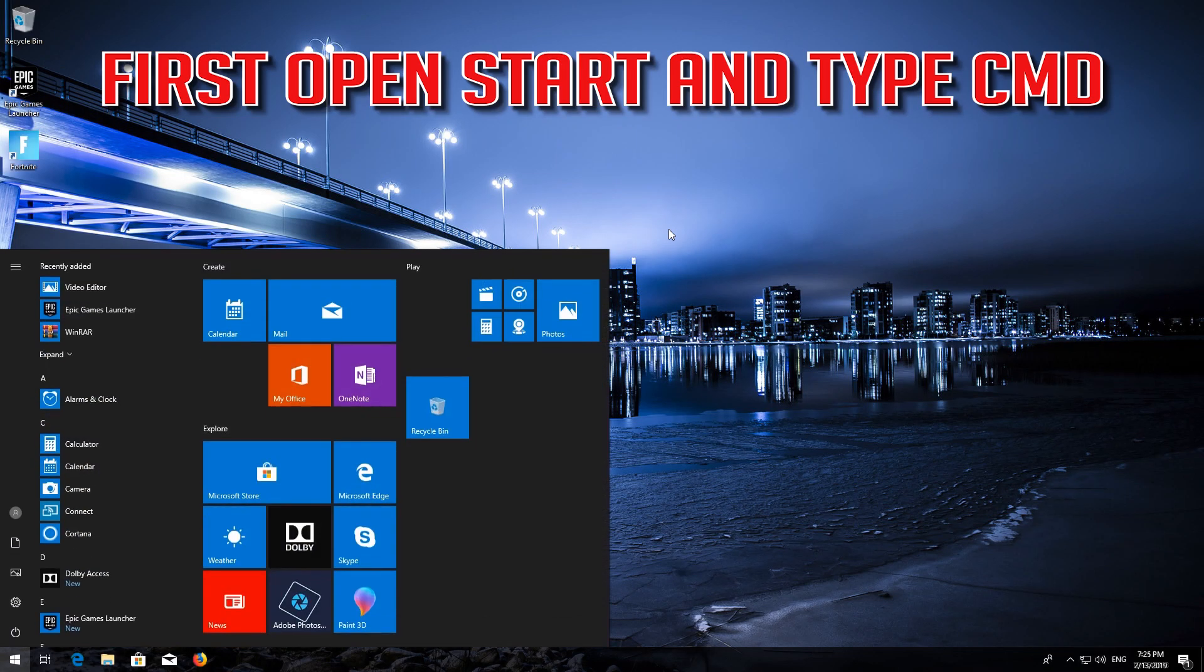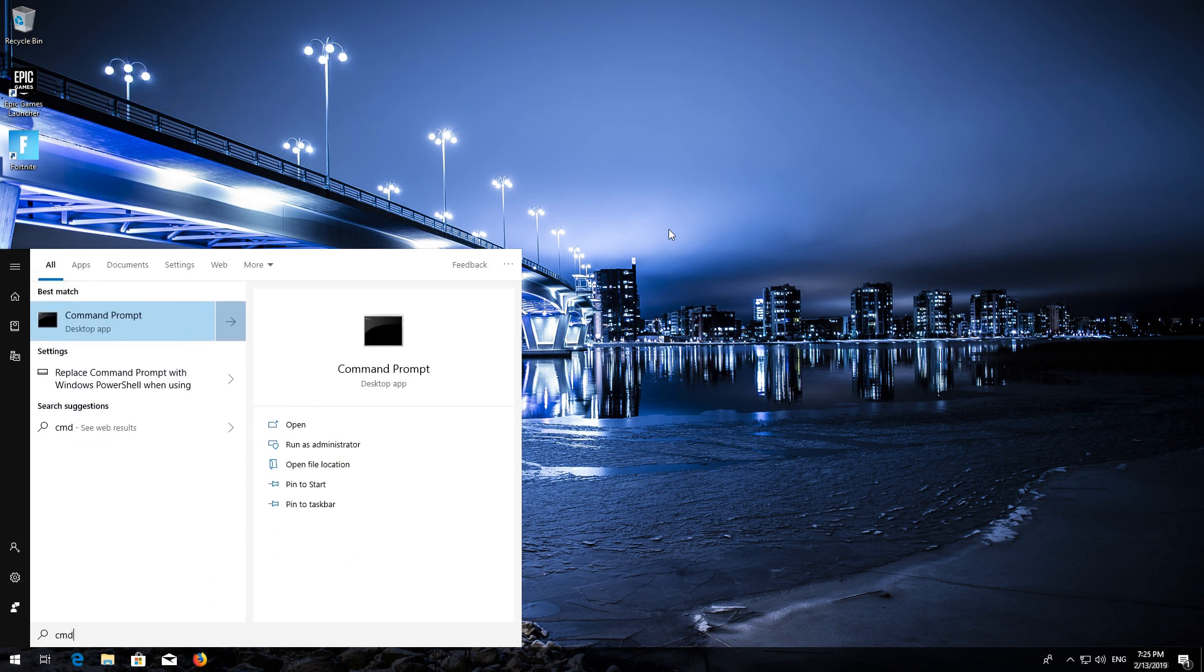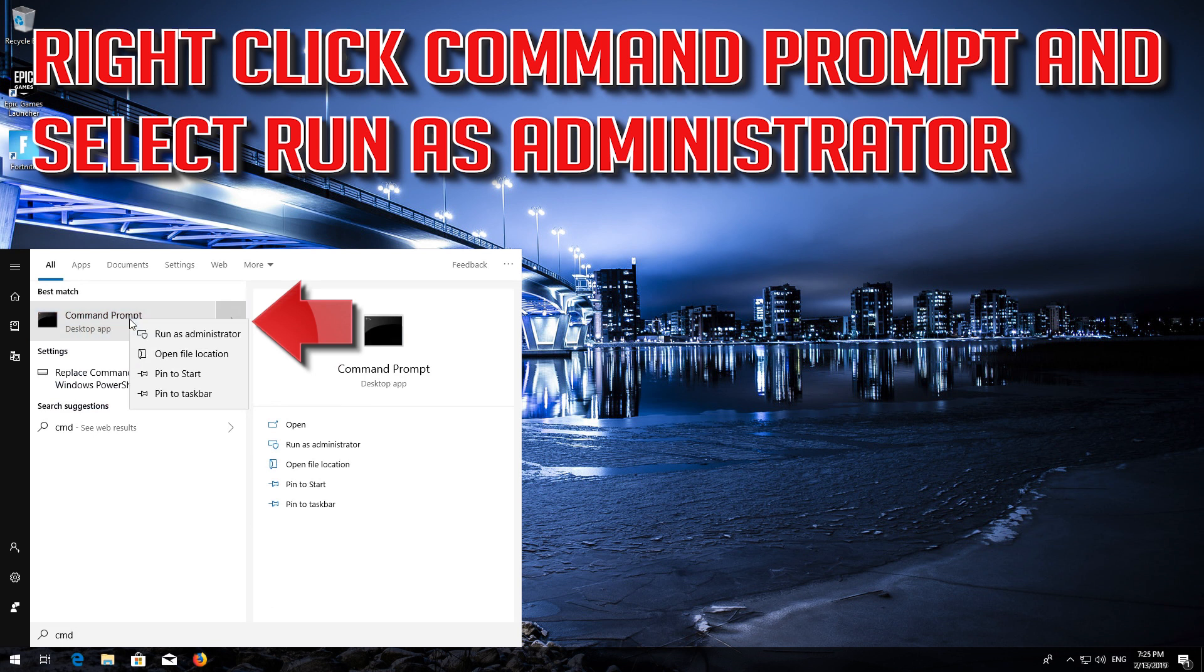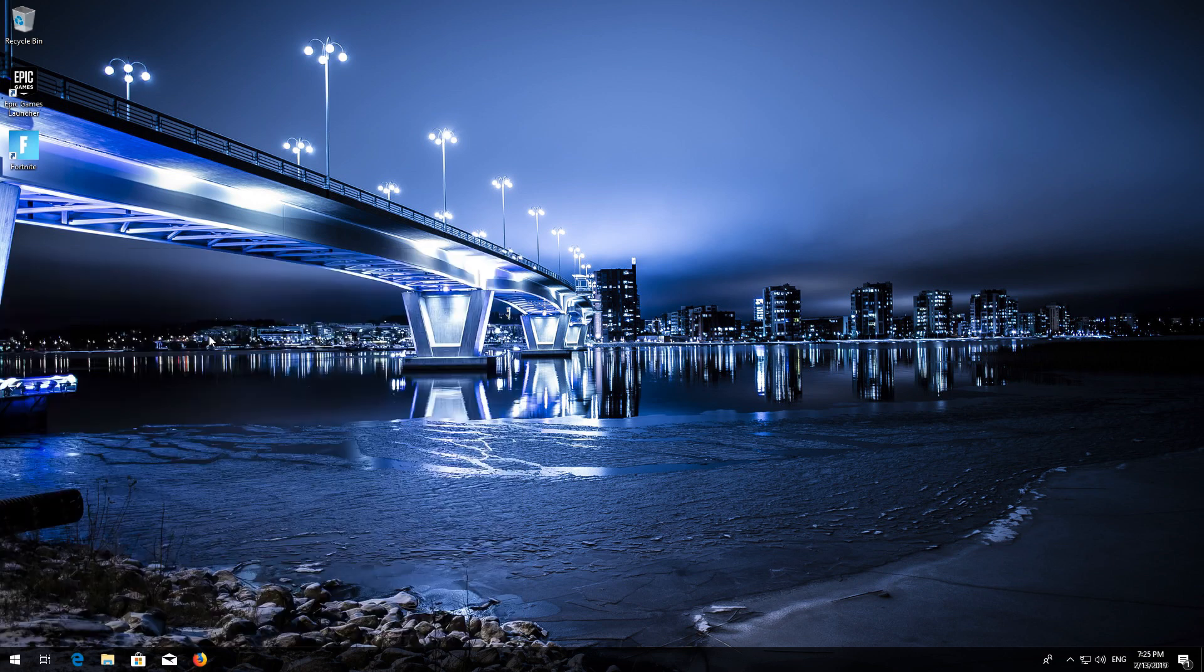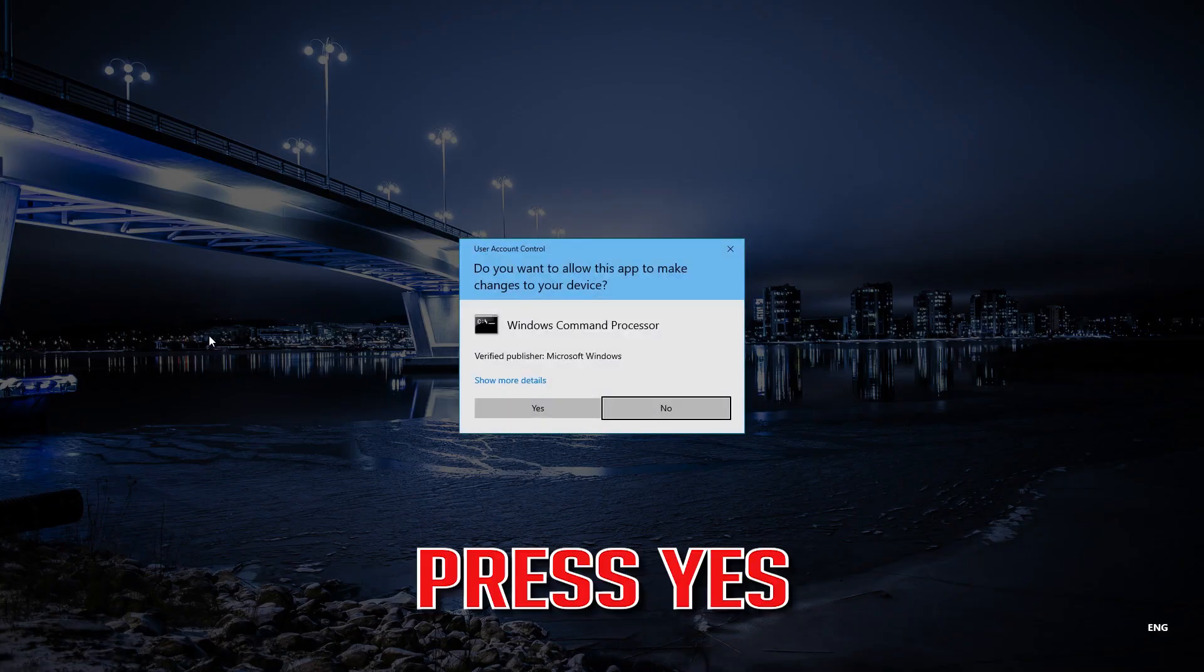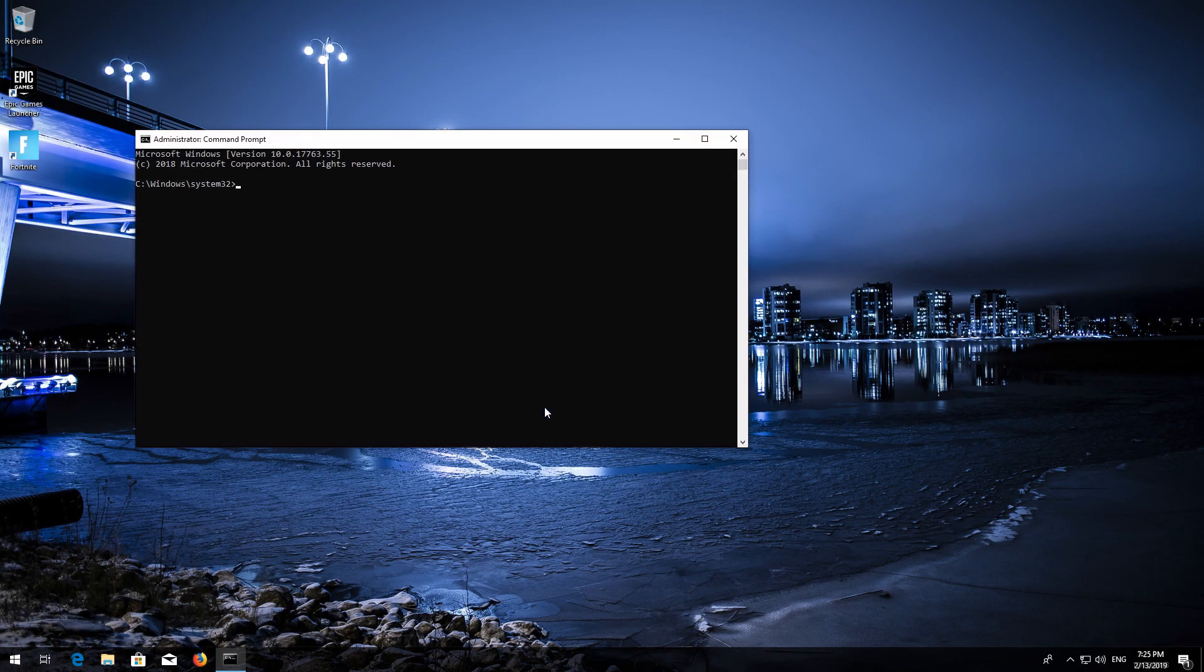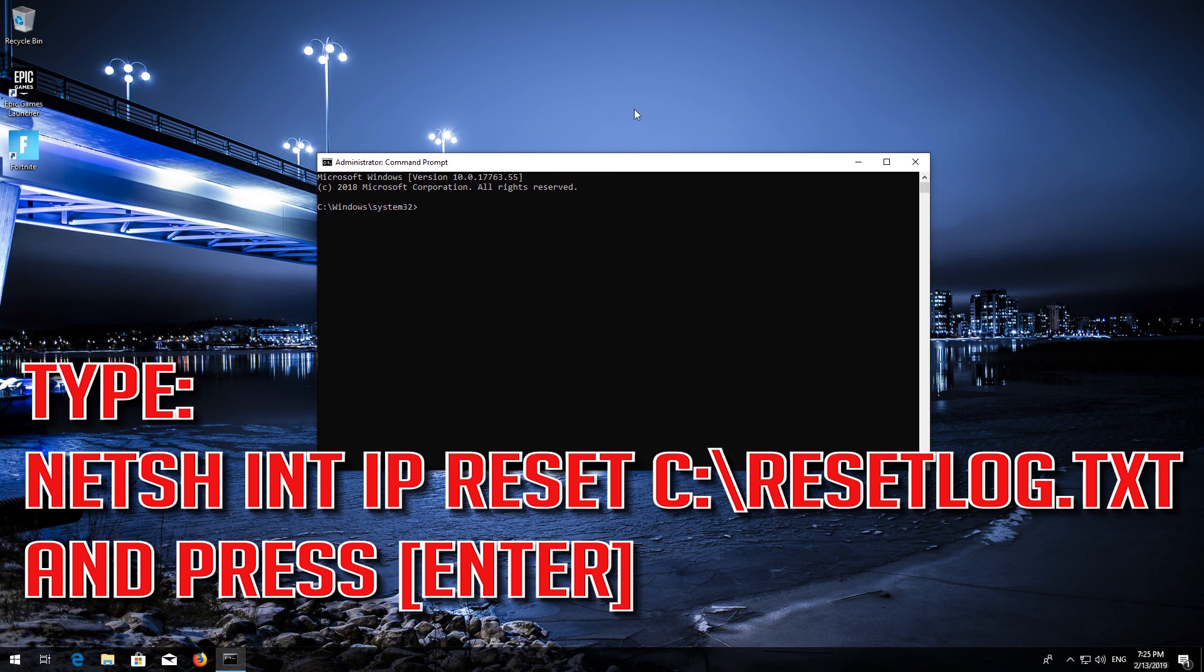First, open Start and type CMD. Right-click Command Prompt and select Run as Administrator. Press Yes.